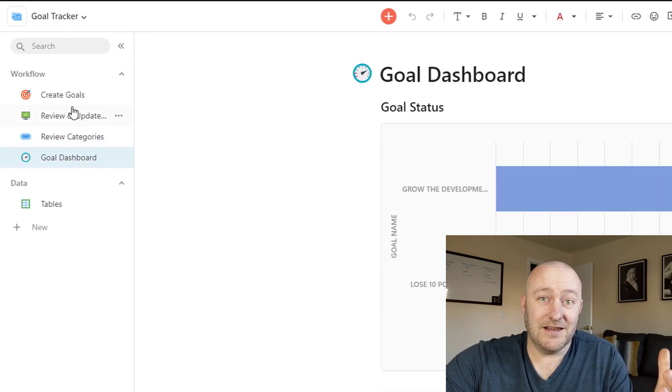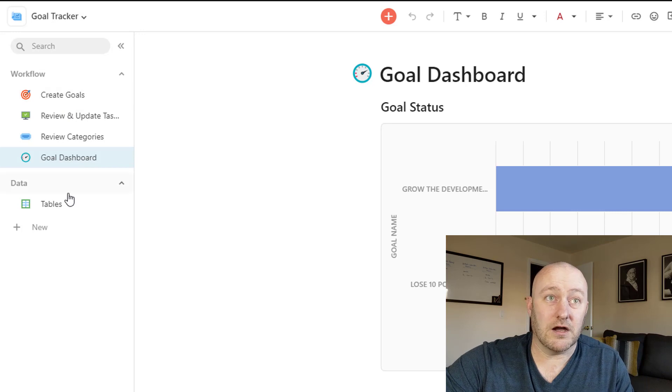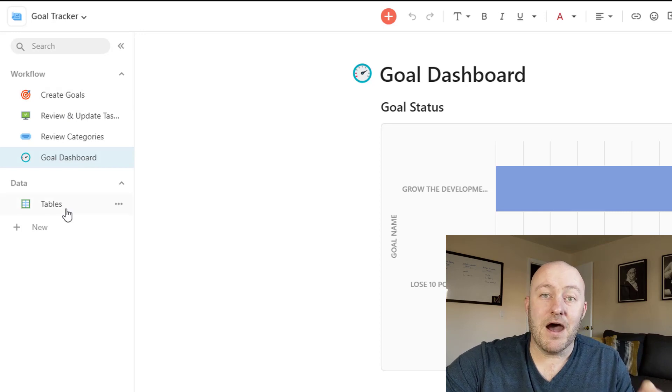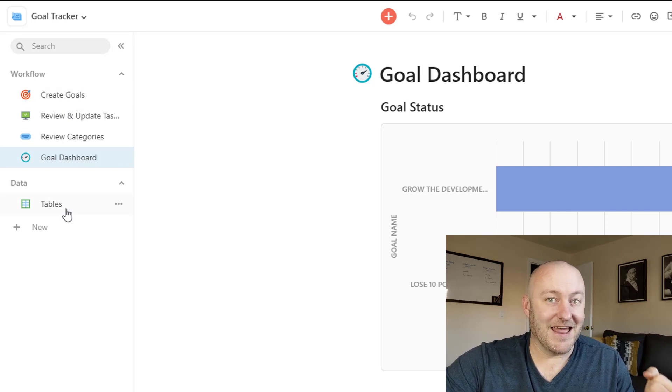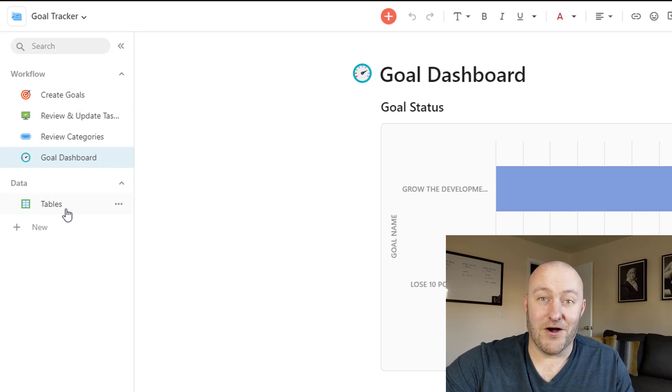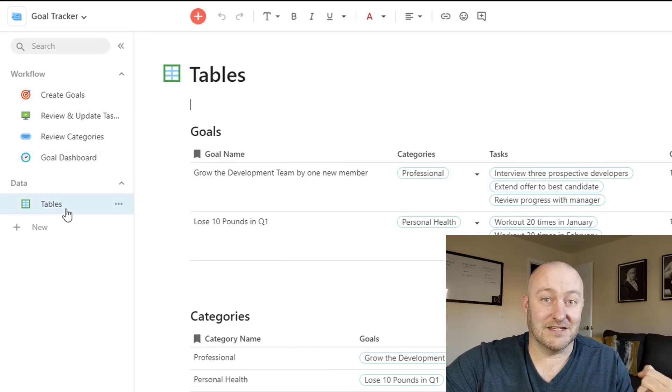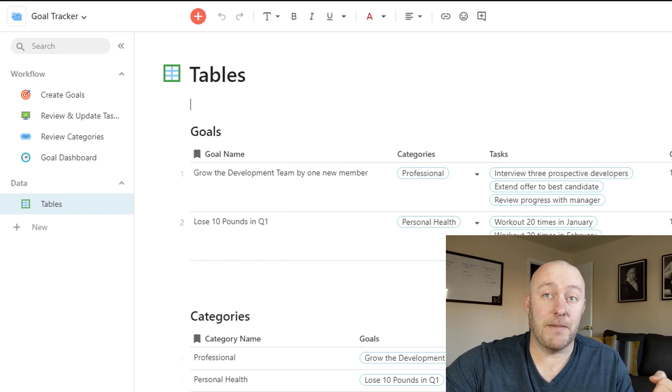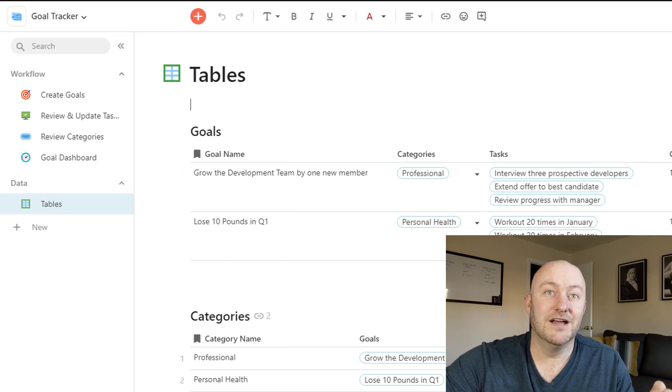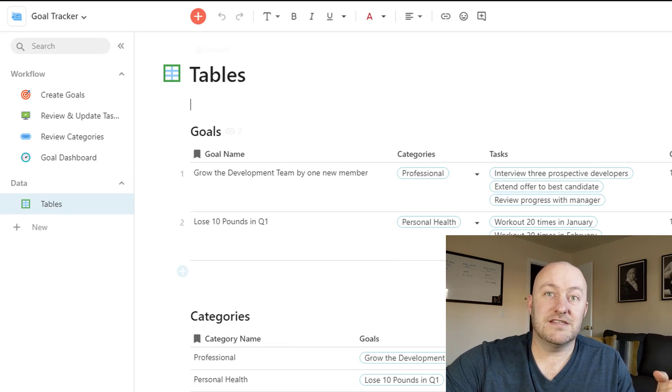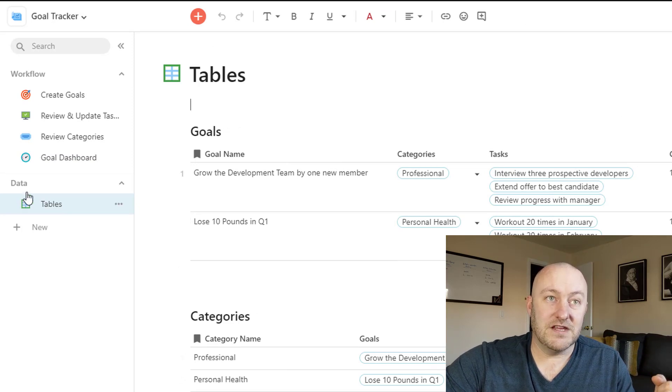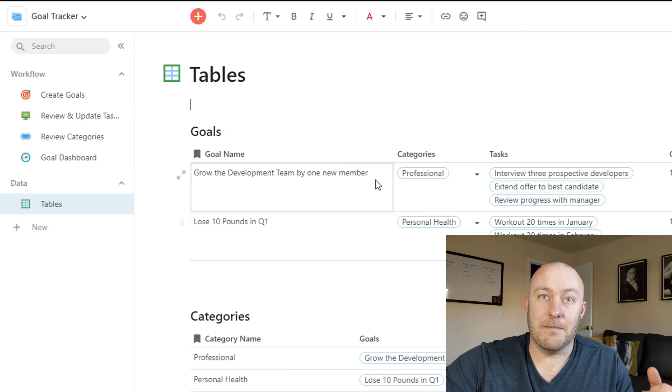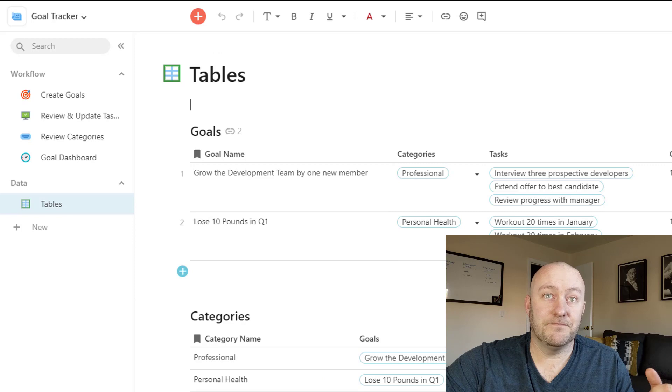But it basically functions like a Google doc, but again, this is the fun part. This is where it gets to be just an incredibly powerful tool. One of these sections, I built tables.